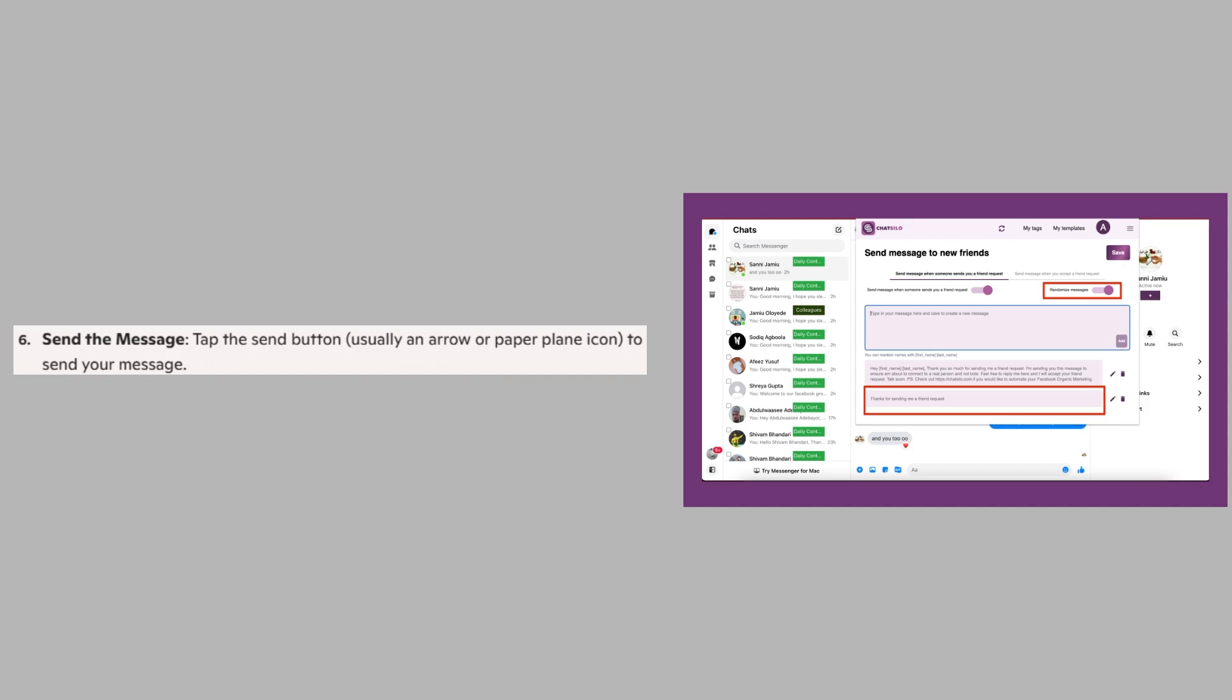So that's how to send messages in the FRND app. Make sure to use the links down in the description to get started with the FRND app.